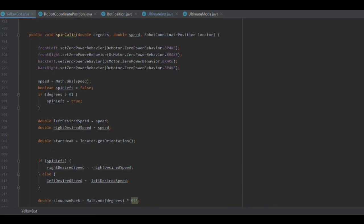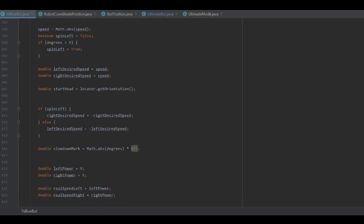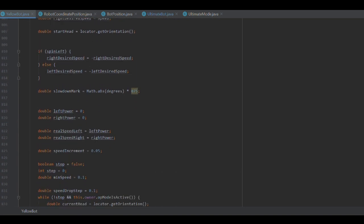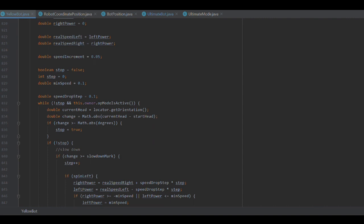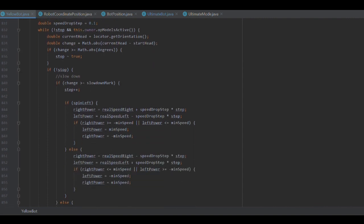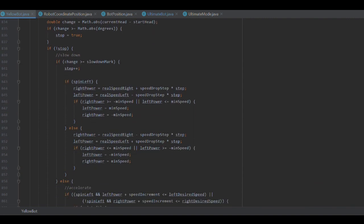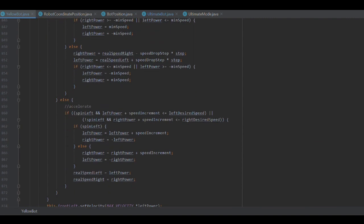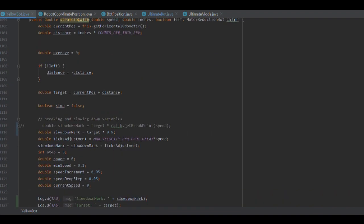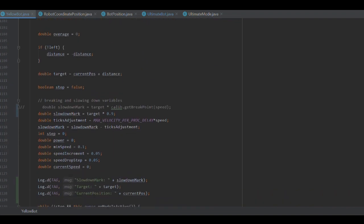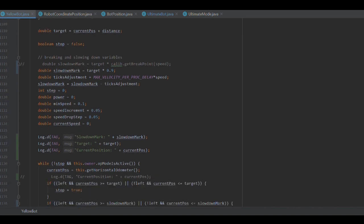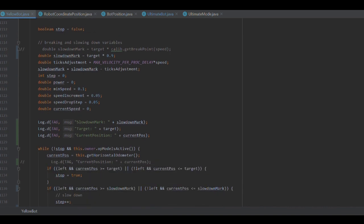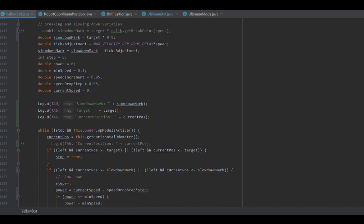Here are a couple of examples of these functions. As you can see, using the odometry values, we can calculate the distance to get from our current position to our target position. Going into a loop, we start to accelerate until we get to our desired speed and then slow down once we approach our target. And then when we reach the target, we stop. This acceleration and deceleration helps prevent overshooting.